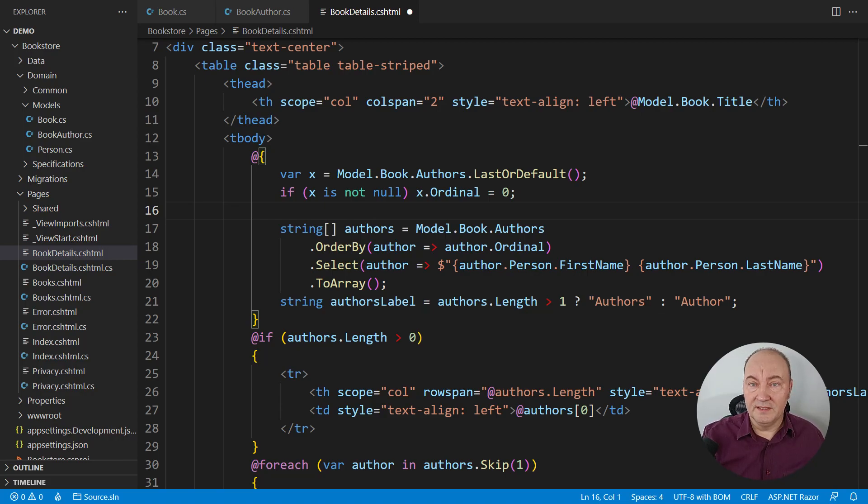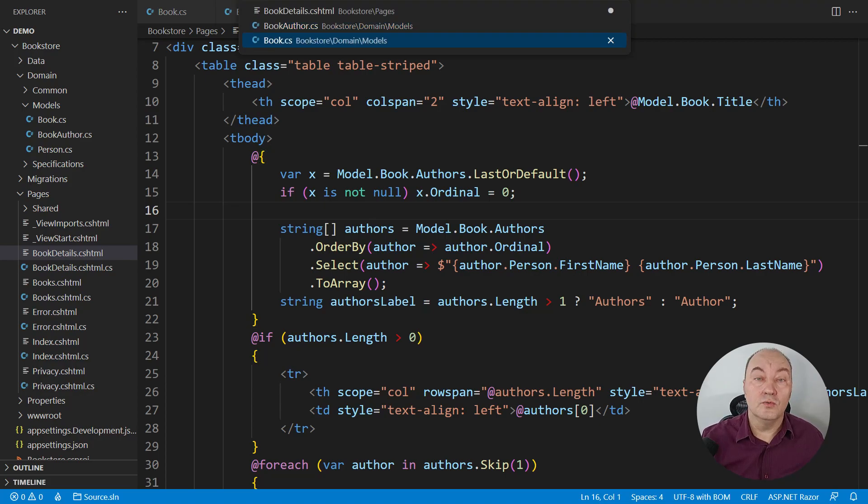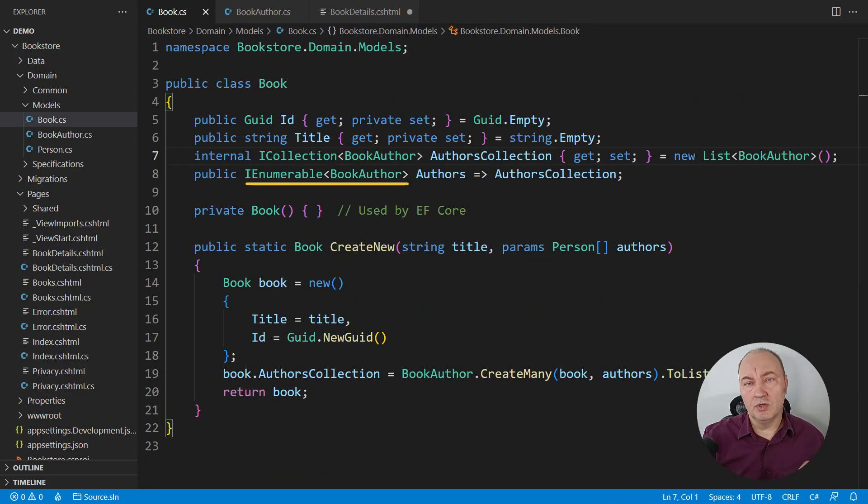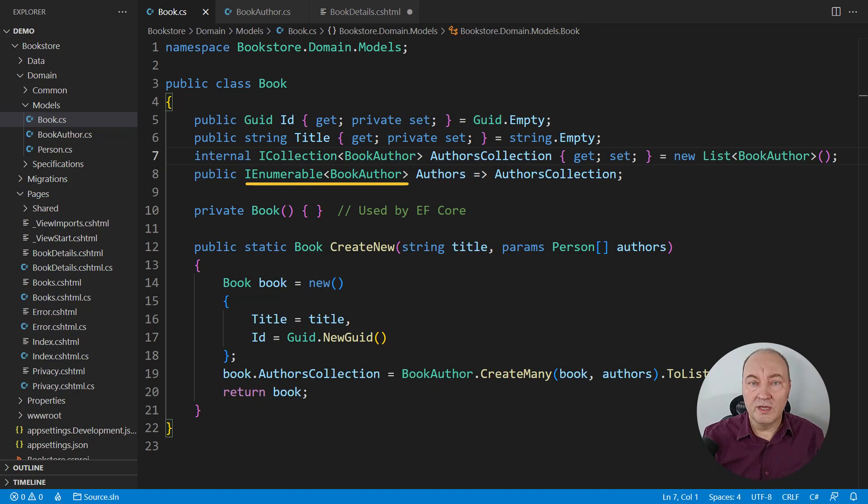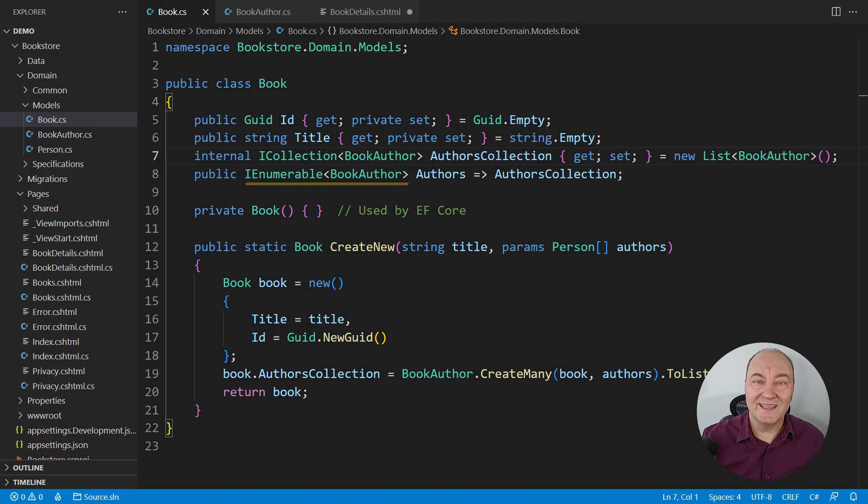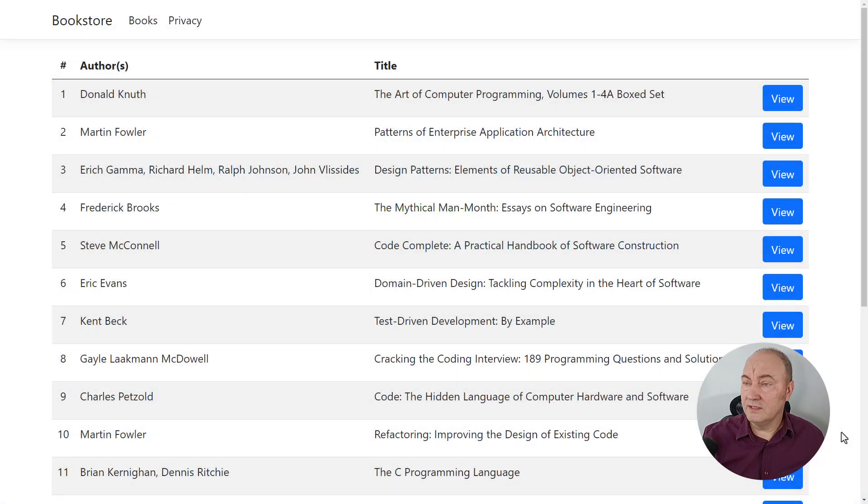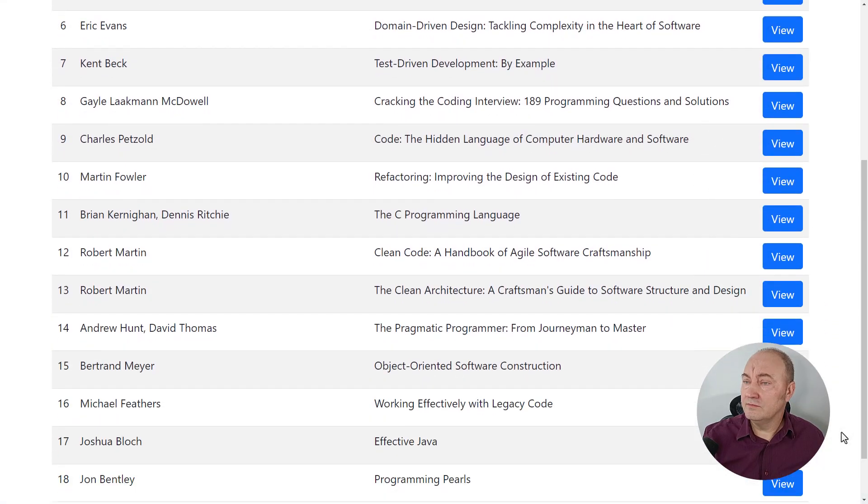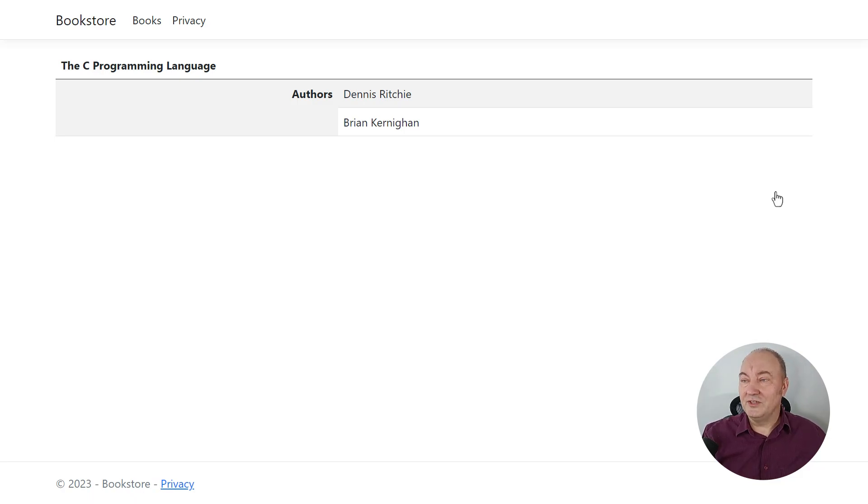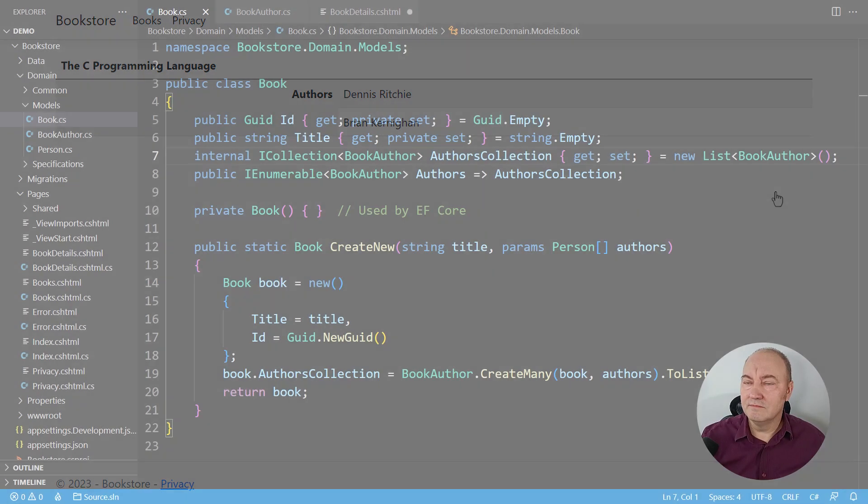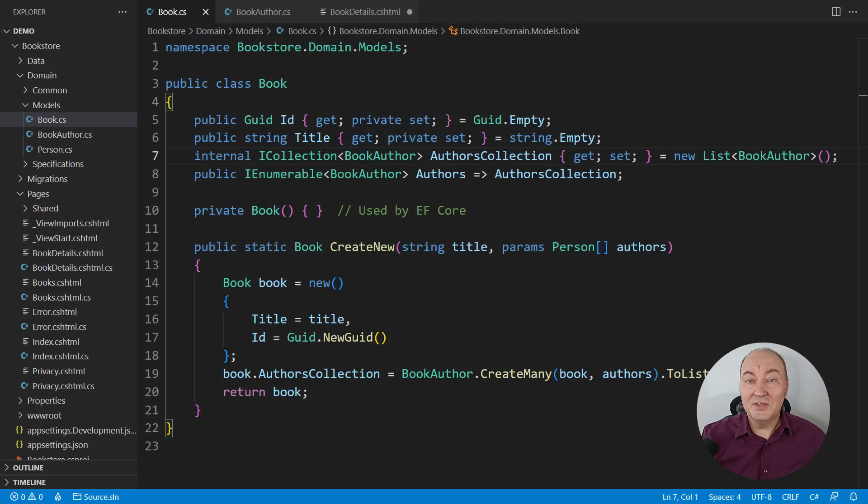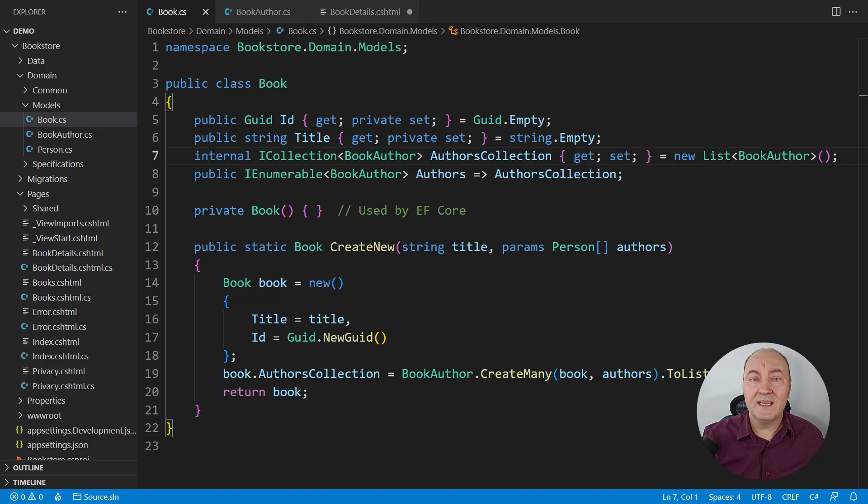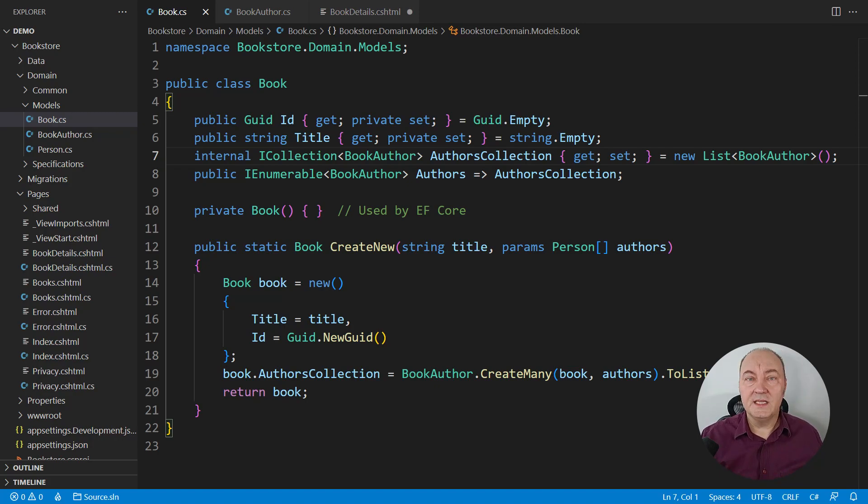The problem with this faulty code is that I have just modified the object that belongs to the book without telling the book that that happened. I will run the application, pick the Kernighan-Ritchie book, and guess what? It becomes the Ritchie-Kernighan book. Nonsense. And the book doesn't know that. That is the primary problem. I have breached encapsulation.